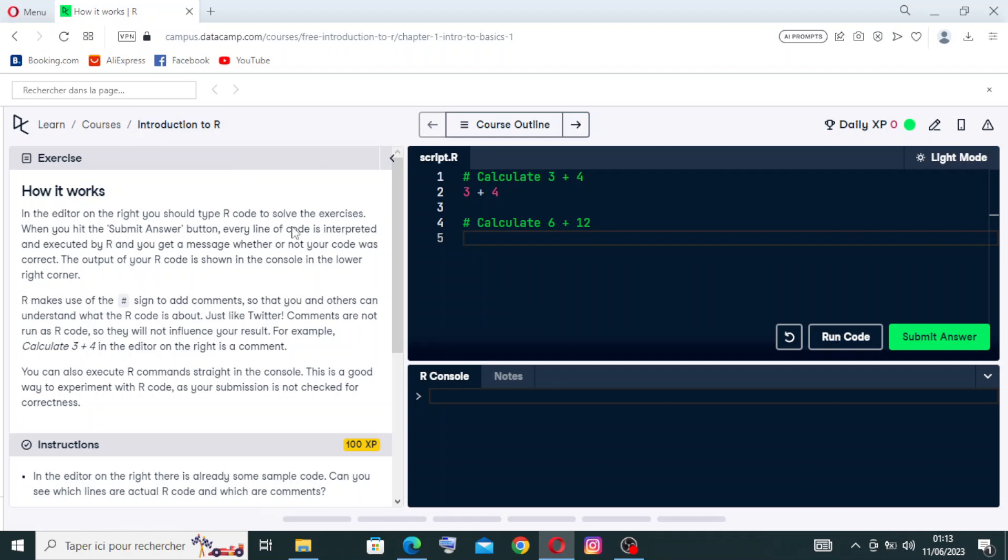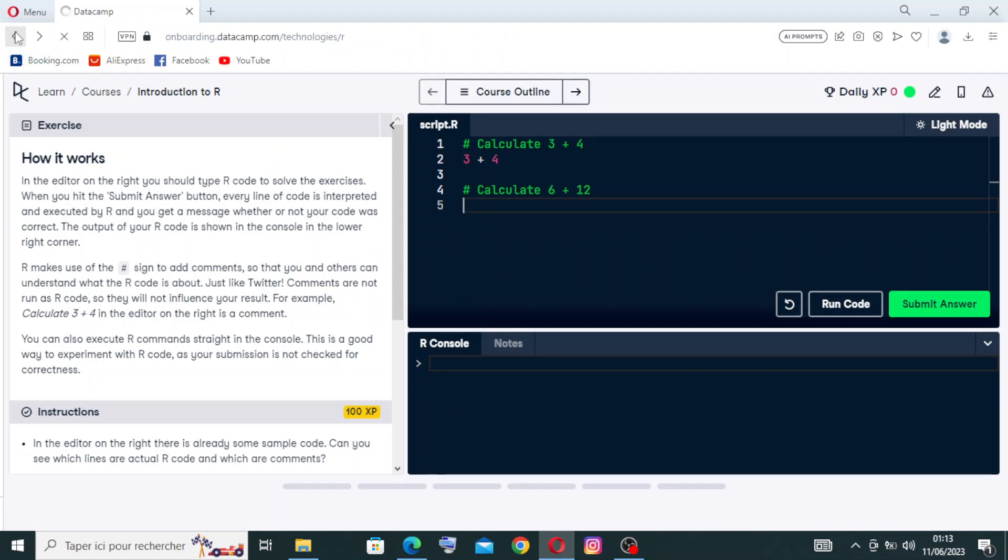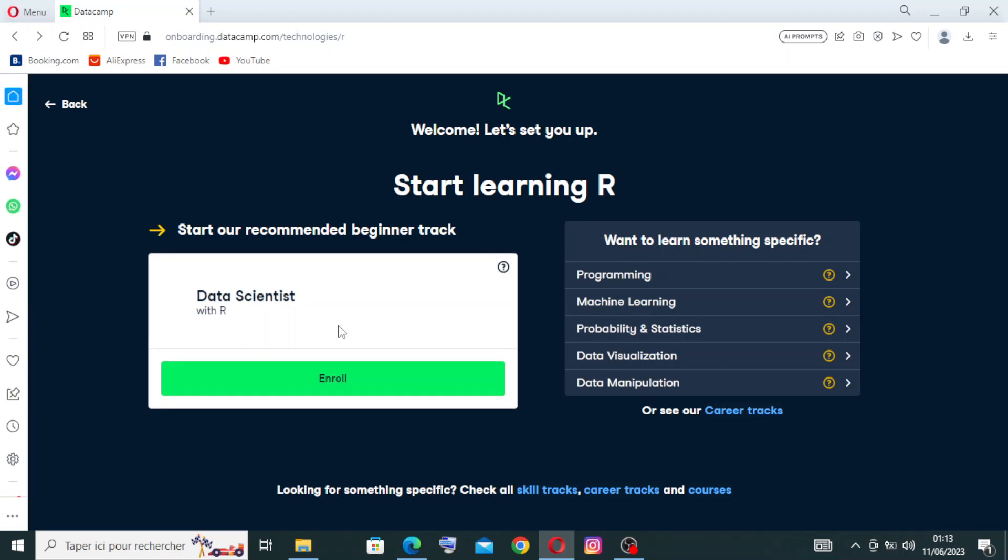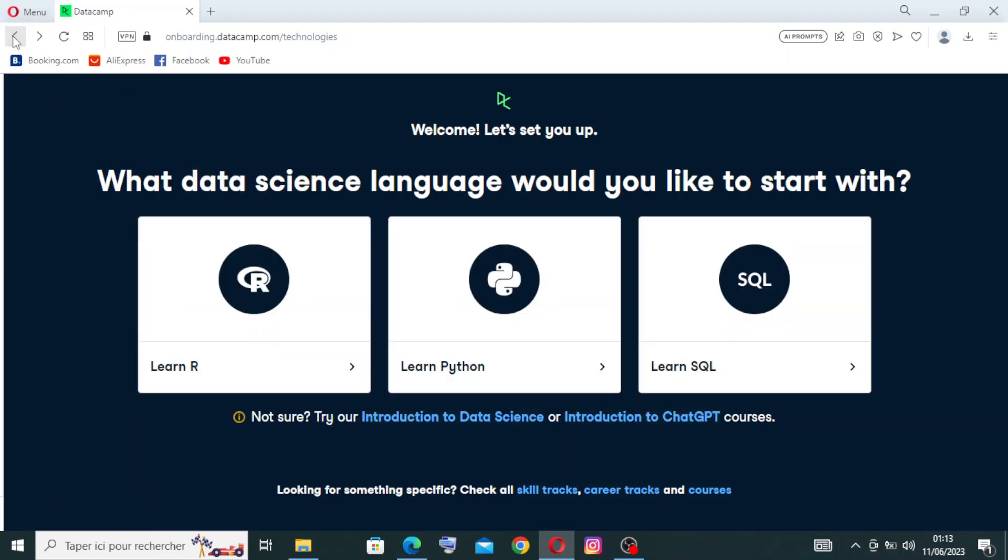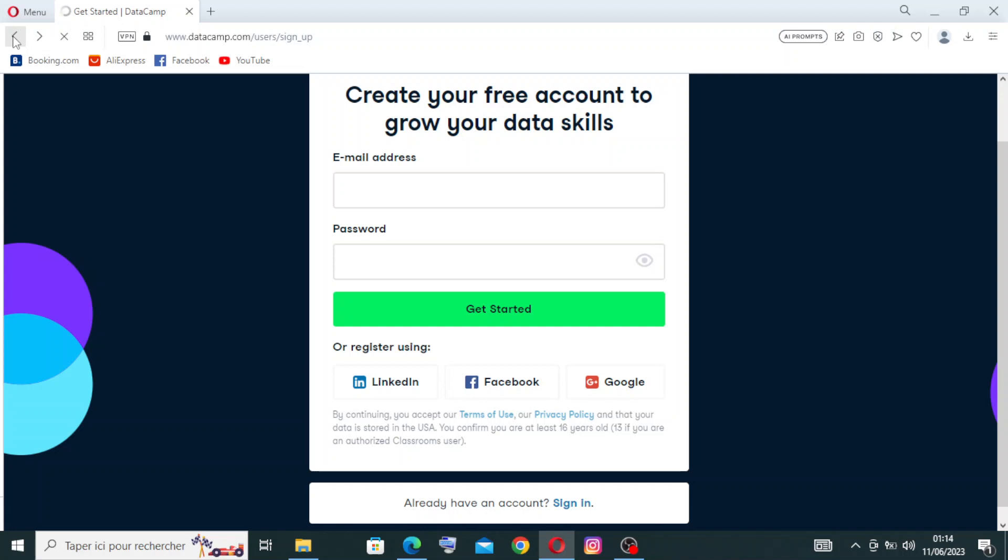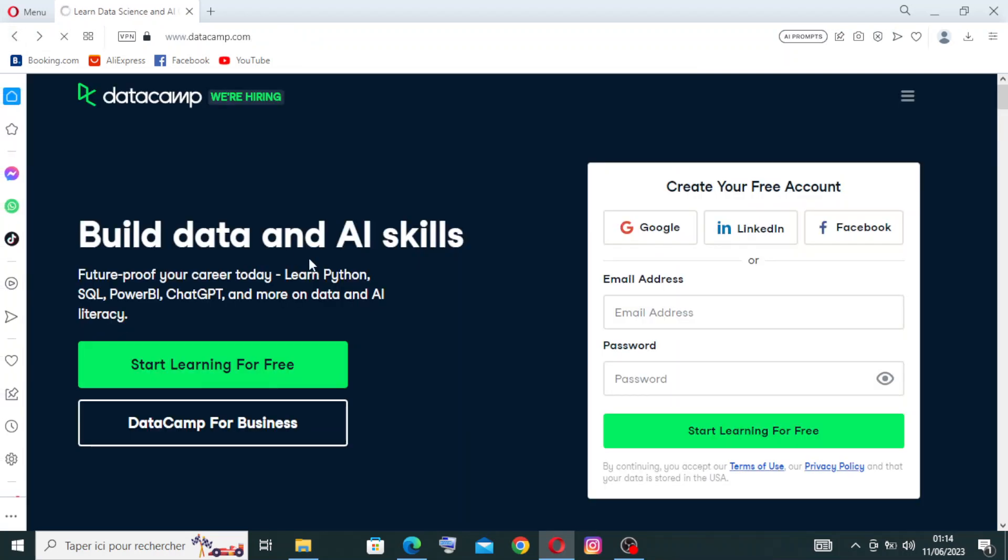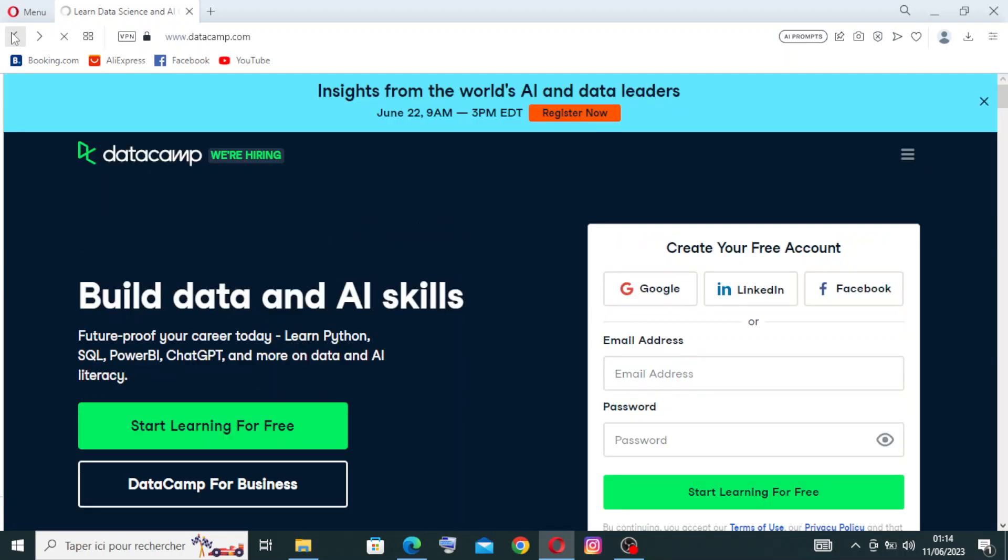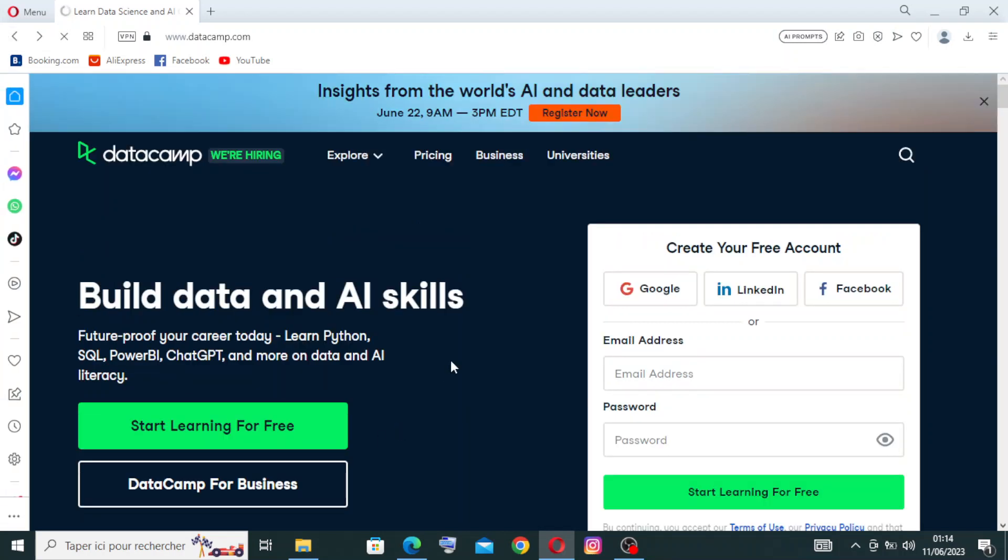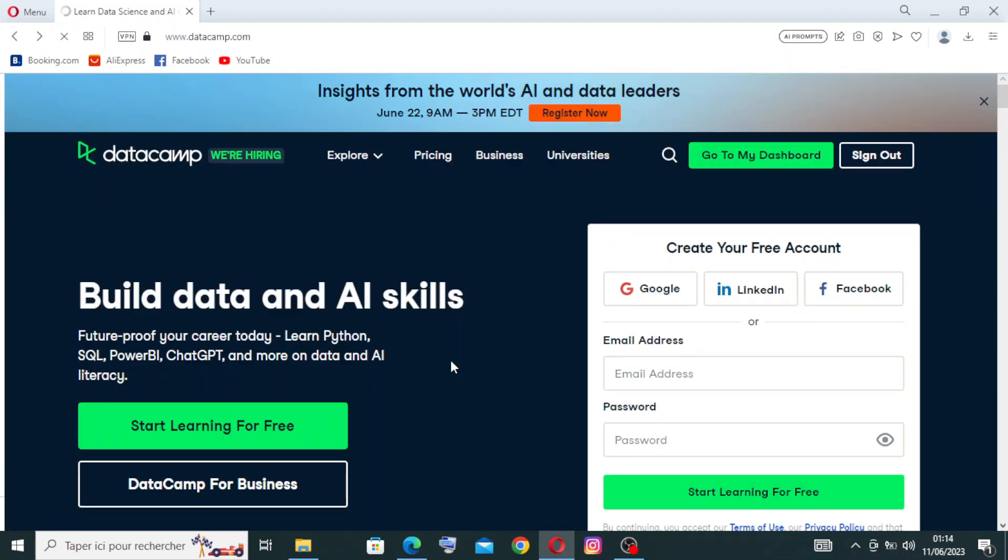Now let's come back to the home page to see the other key features that DataCamp presents to us. Let's come back. Yeah, we are on the home page now.